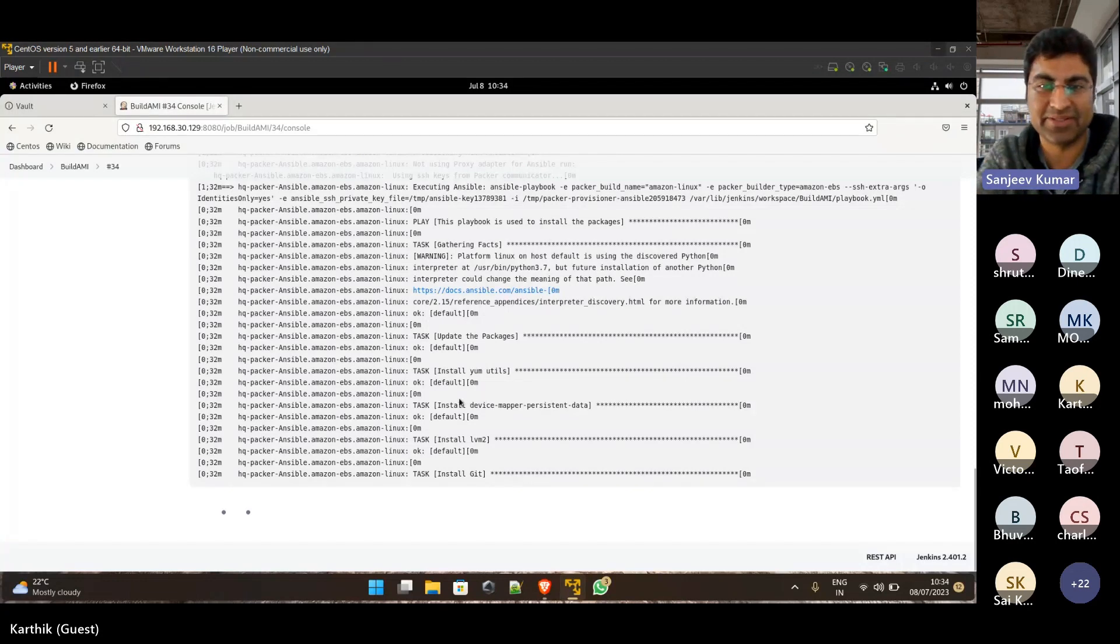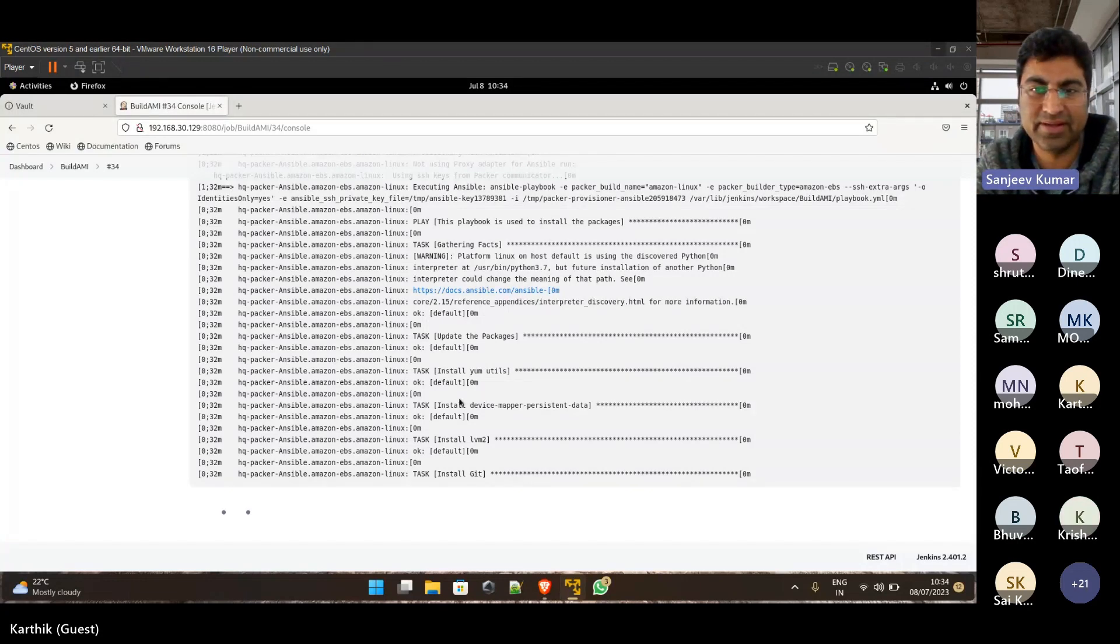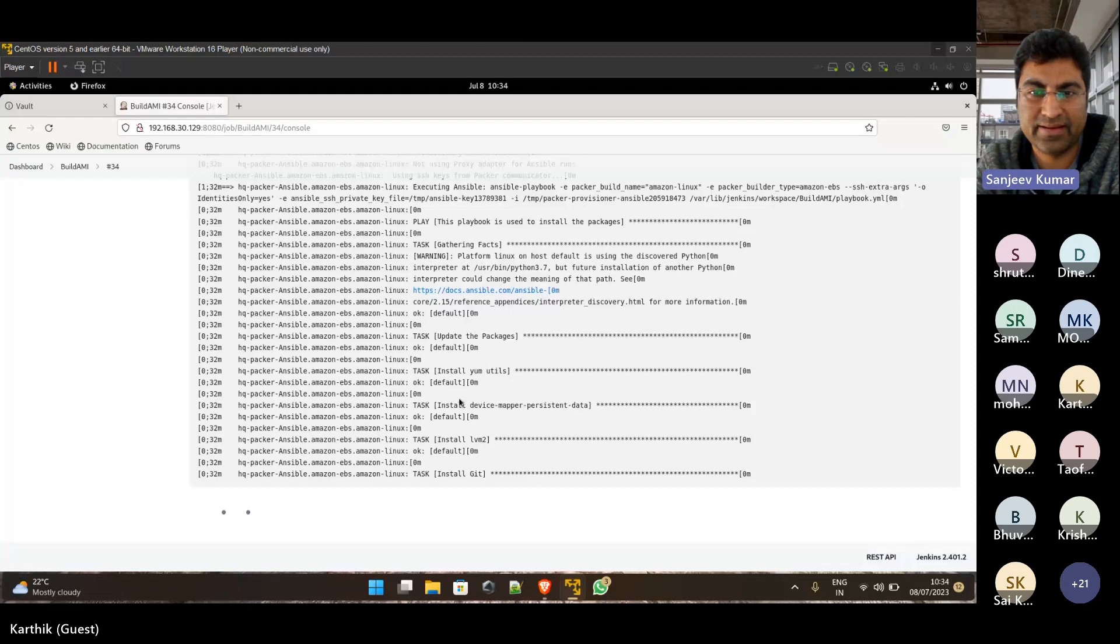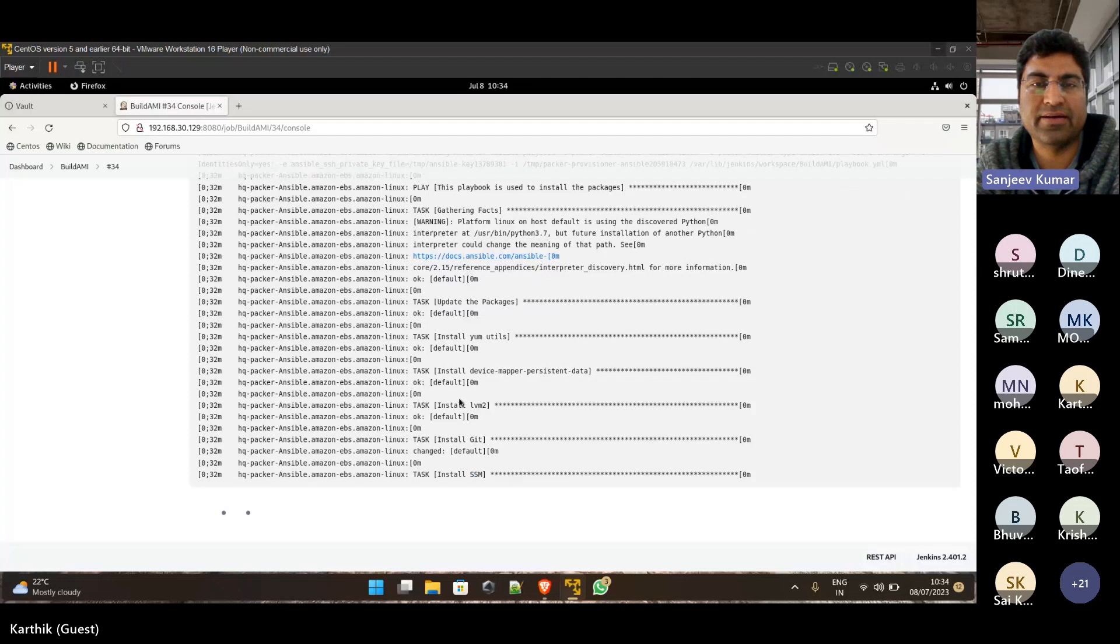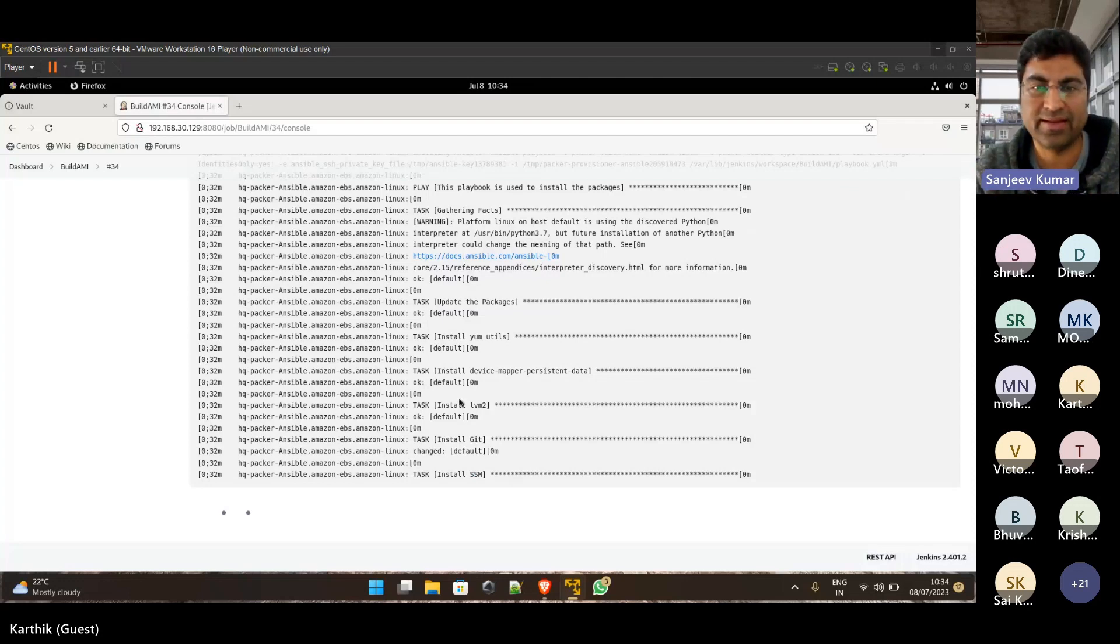So yeah, this is awesome. Going through an Ansible playbook and doing it in real time. While we are on this, just to add a little bit of value.